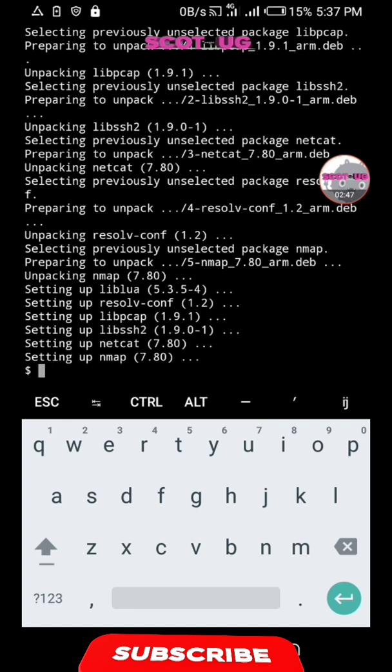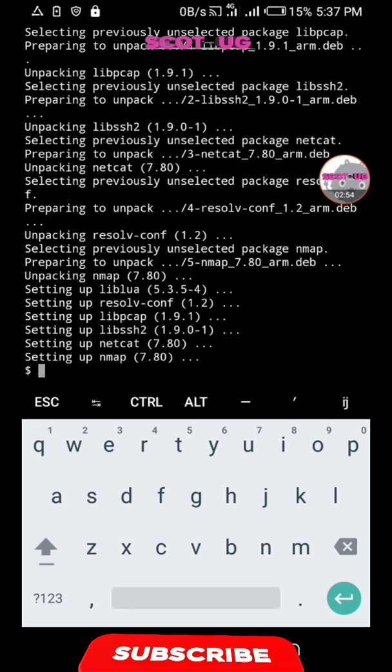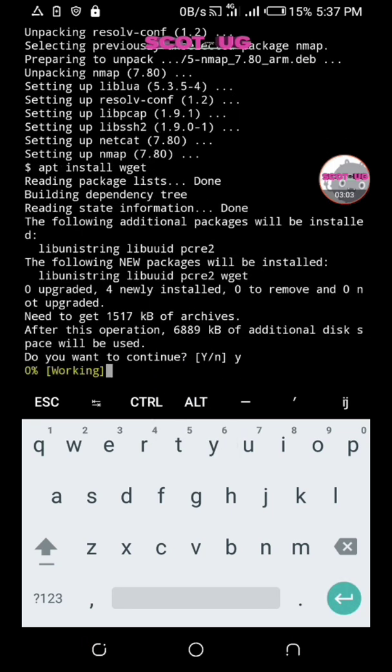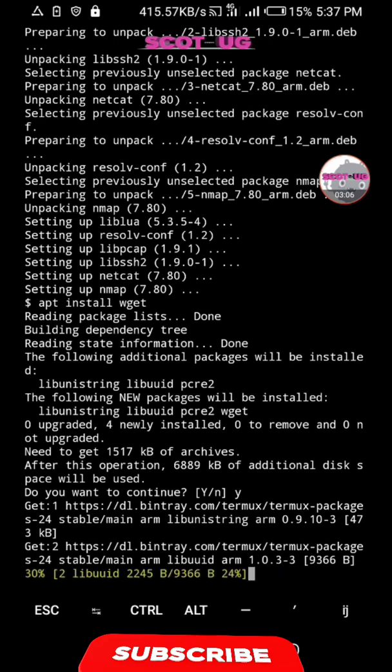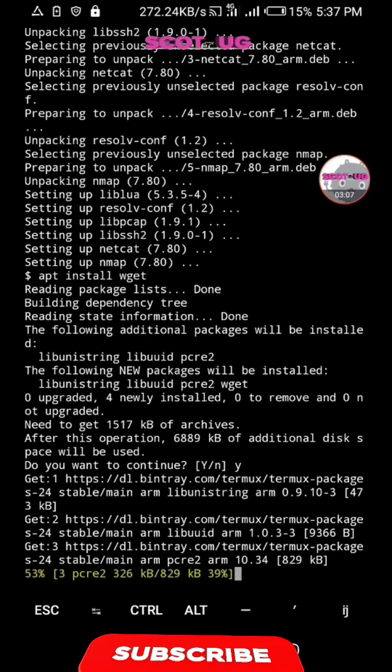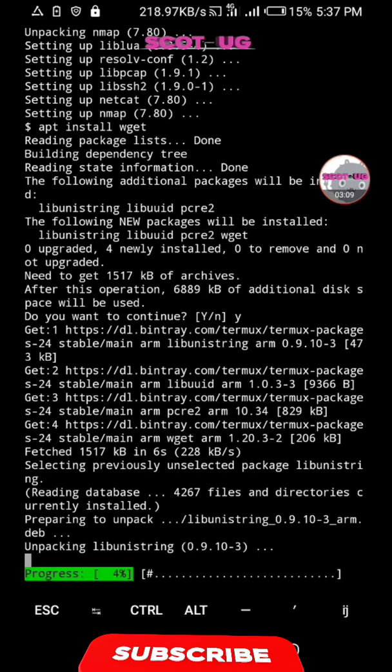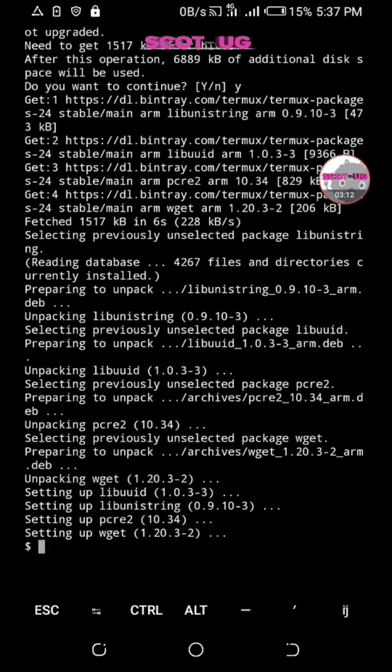Now the next step we are going to do is install what we call wget. You execute that command to install wget, then you click enter. You hold on as it executes.